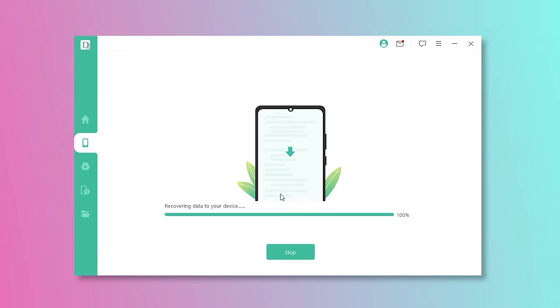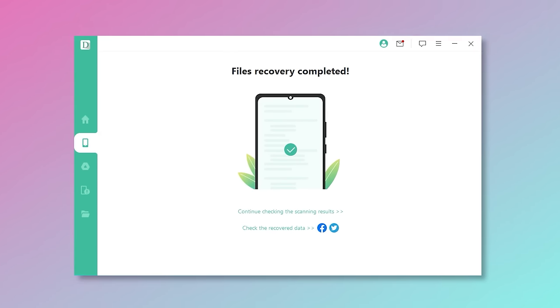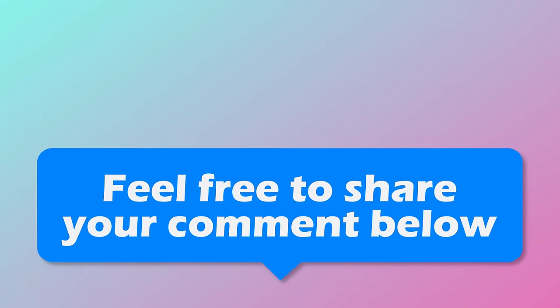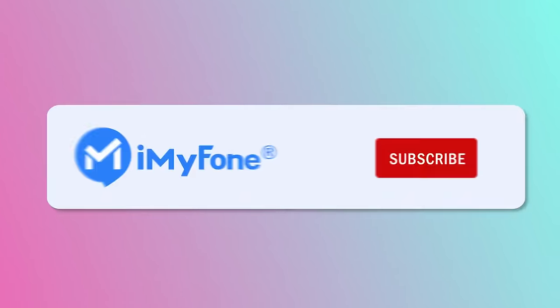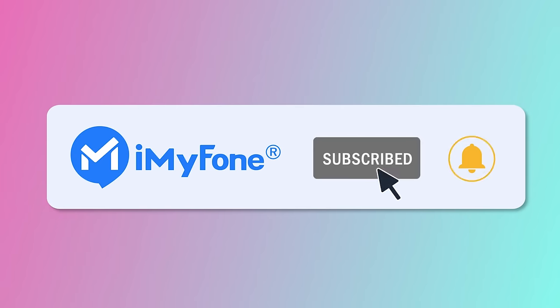Okay, that's all for this video. I truly hope it is helpful to you. If you have other questions or recovery tips, feel free to share your comments below. Don't forget to like, subscribe, and share it with your friends.